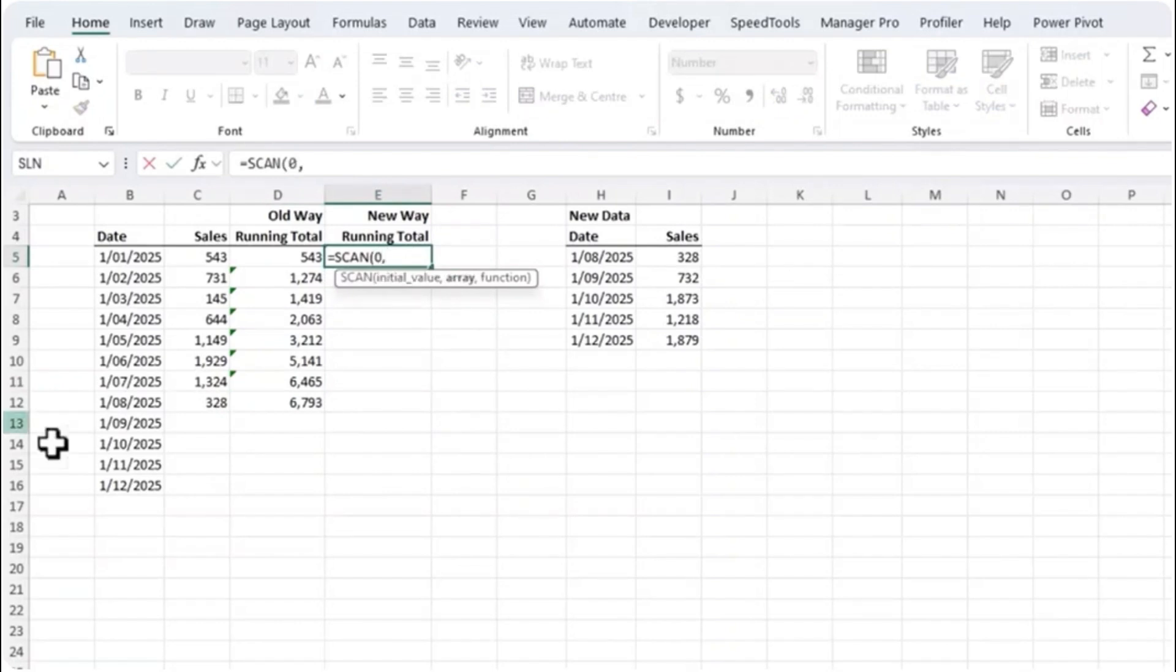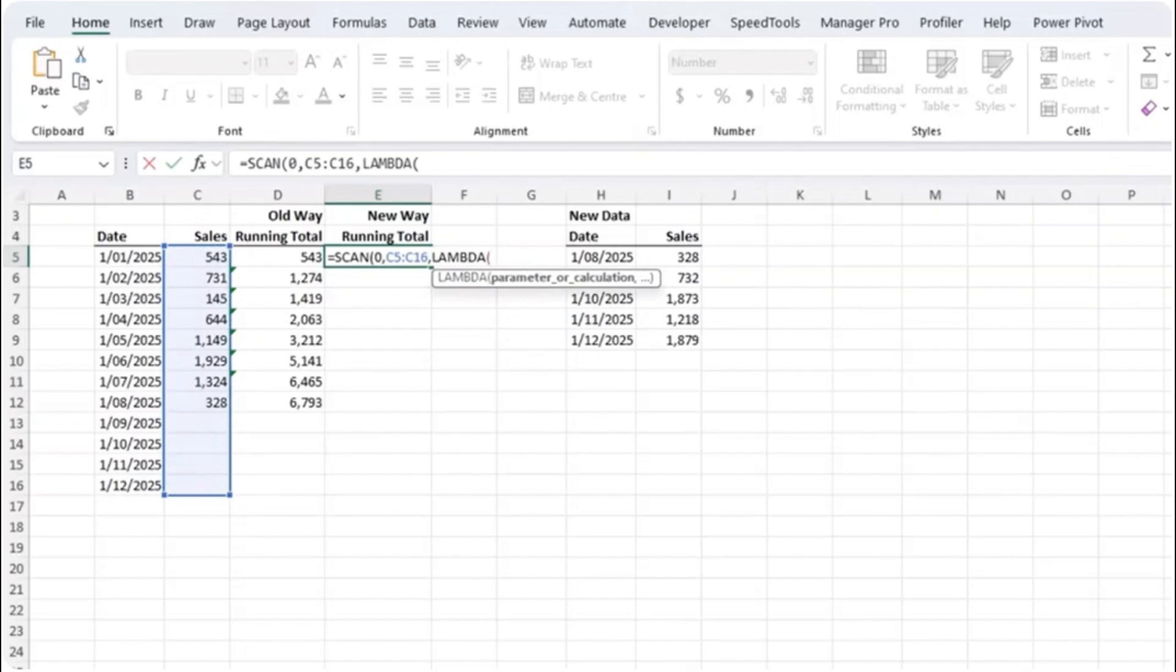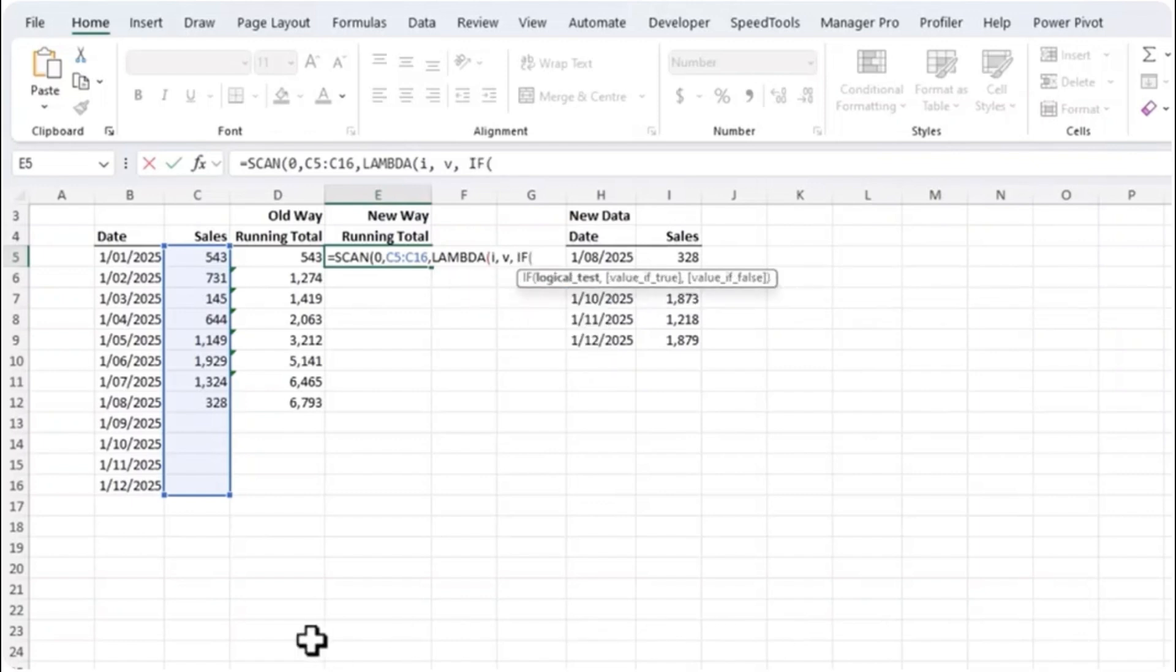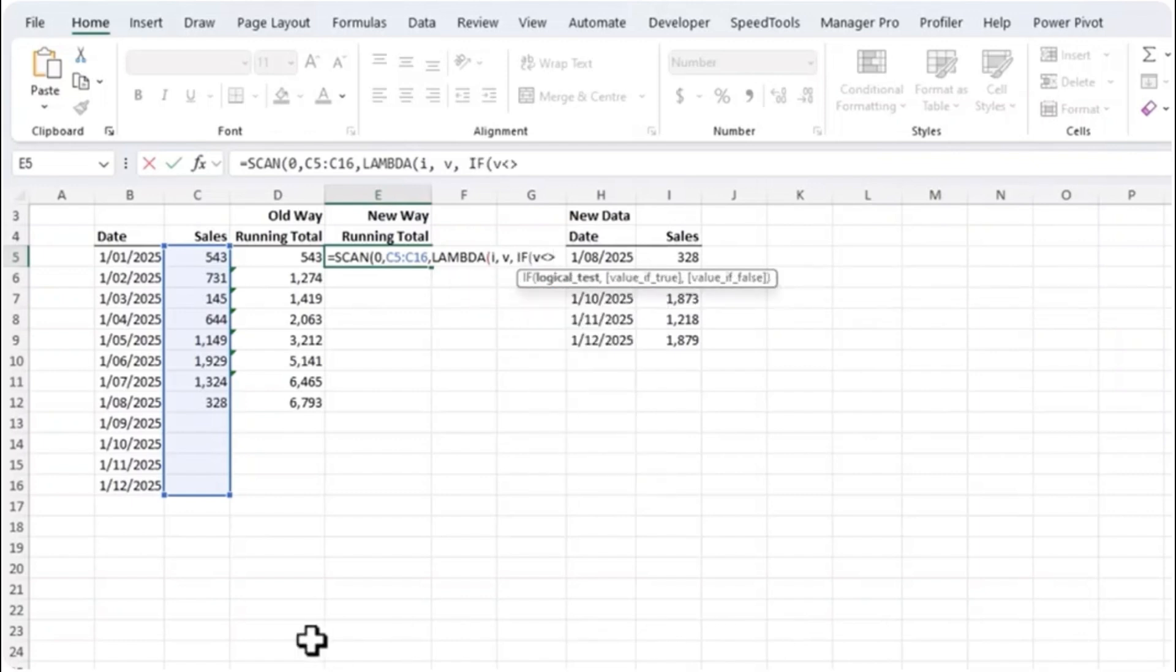Whereas the new way to write a running total formula is with a SCAN function. The first argument is the initial value which I'll start at zero, and then the array is the range of cells I want to add on. And then the function is a lambda and we start by defining names for our initial value and our array. So I'm going to call the initial value I and the values V.